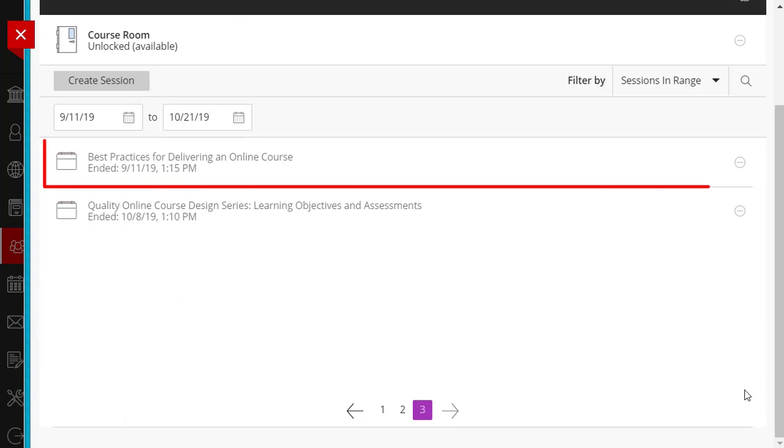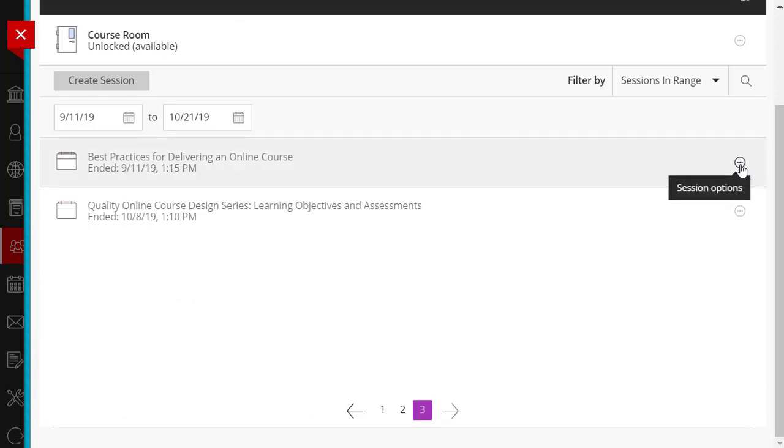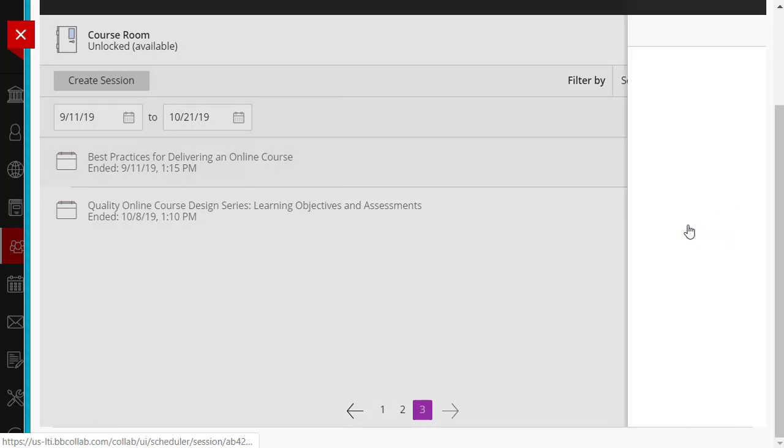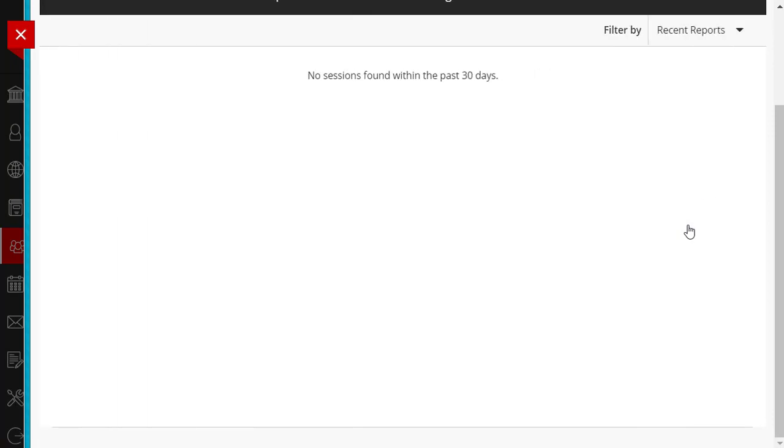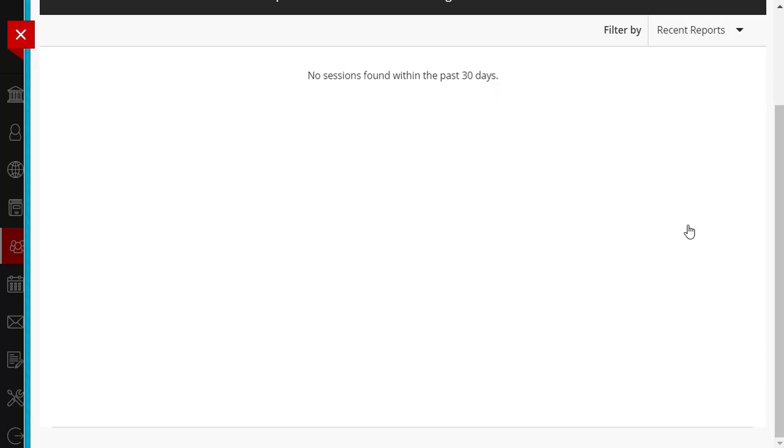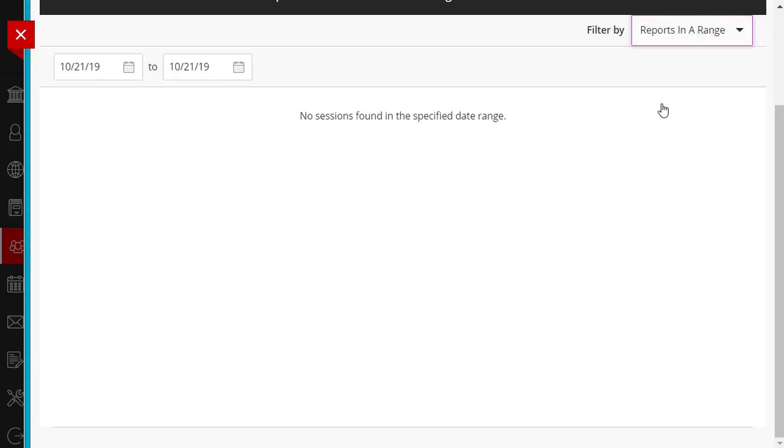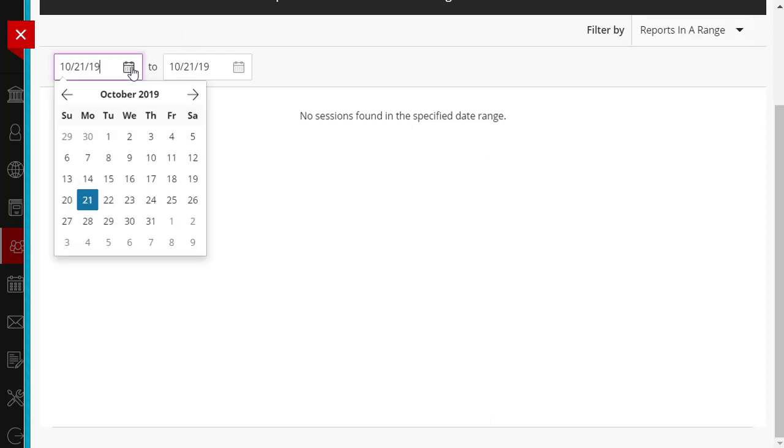Now the event becomes visible. When attempting to access the Attendance Report, however, it displays that no sessions are found within the last 30 days. I must once again use the Filter By feature, but this time selecting Reports in a Range and going back to the date of the session, which is September 11th.